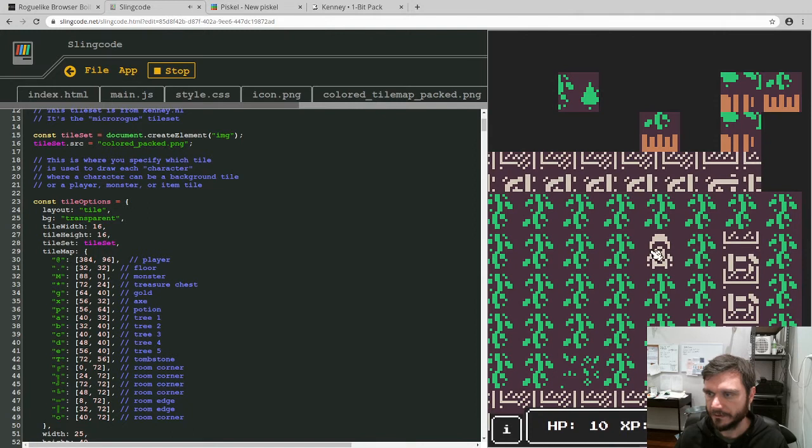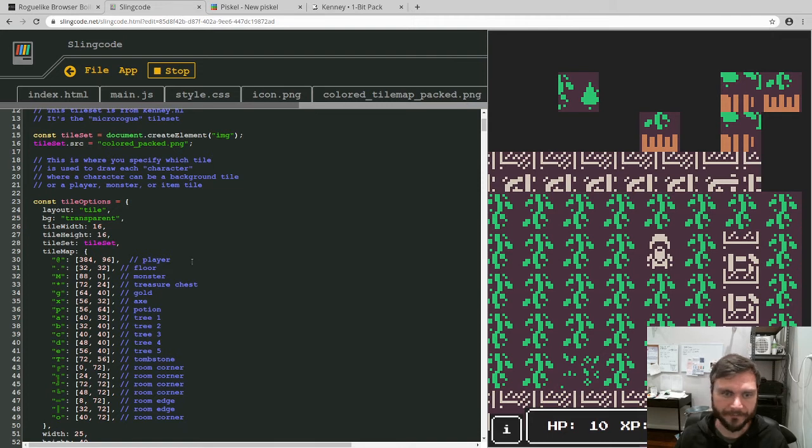So now we can see that that's pulled in our little fella here from the tile map, our new character.